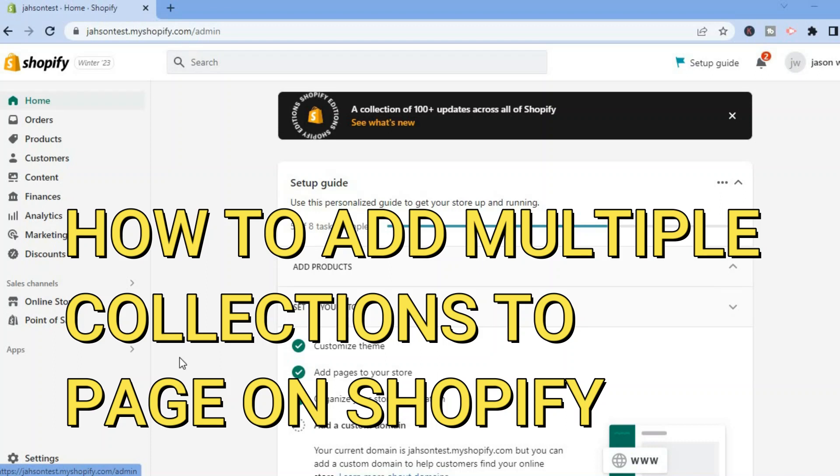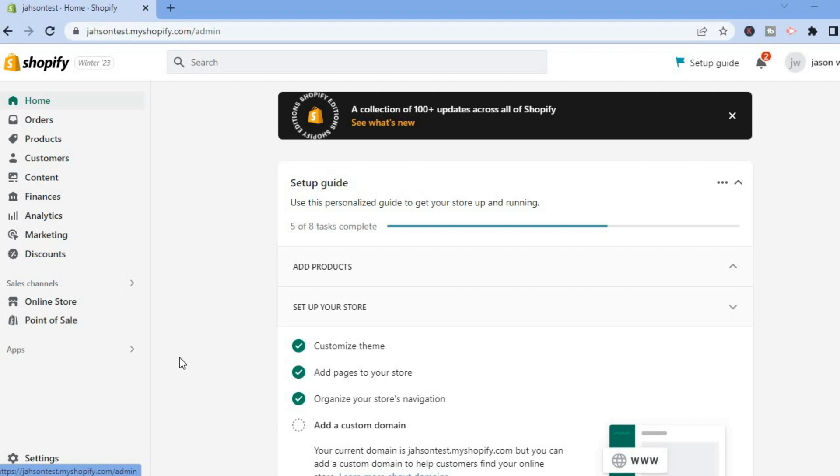Hello, in this video I will be showing you how to add multiple collections to a page in Shopify.